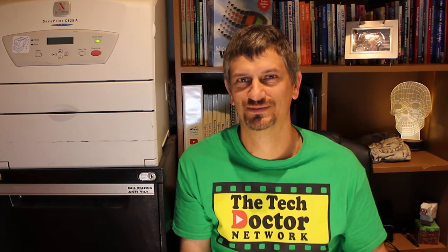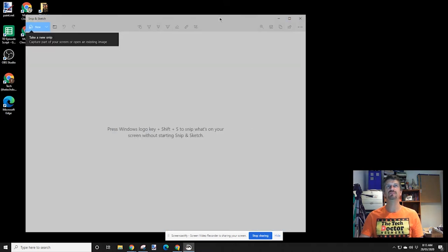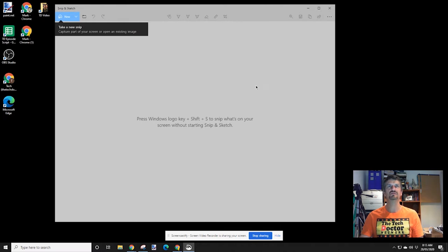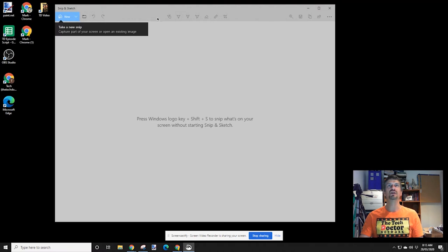Next up is Snip and Sketch — or my brain keeps wanting to say 'Scratch and Sniff,' and those of you in the 40-somethings will know exactly what I mean. As the Snipping Tool window says, Snipping Tool is moving — it's becoming a new app called Snip and Sketch, which does basically all of the same things with a somewhat different interface. The timing is now either instant, three seconds, or ten seconds.